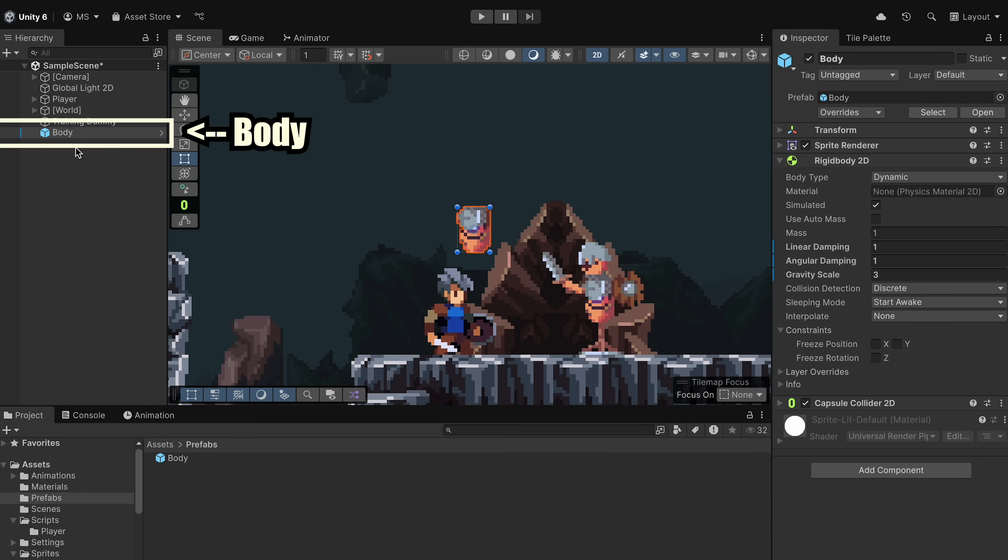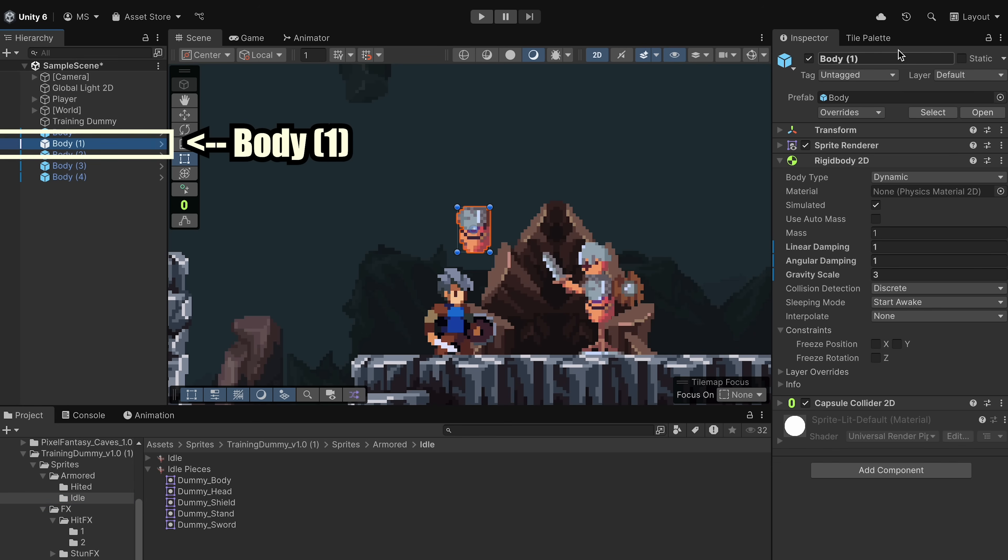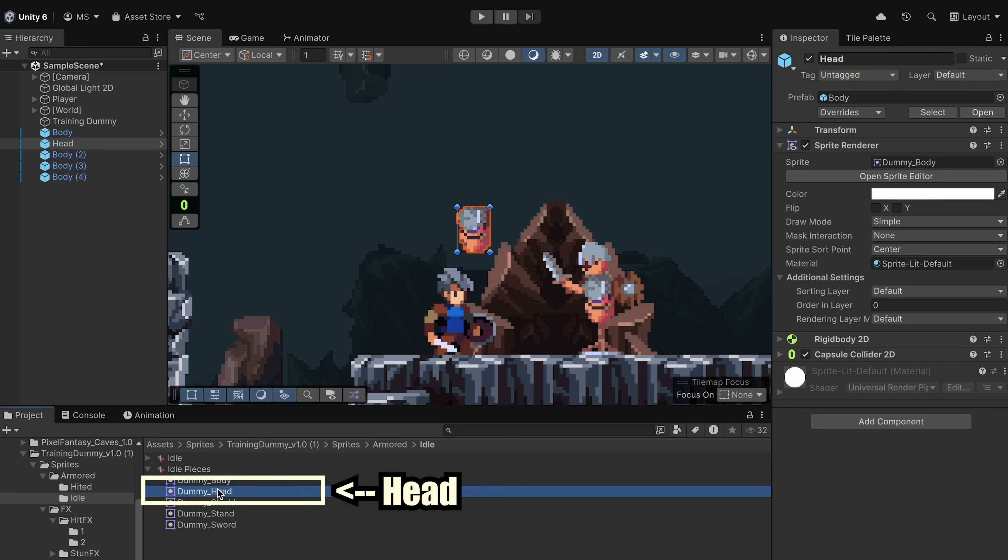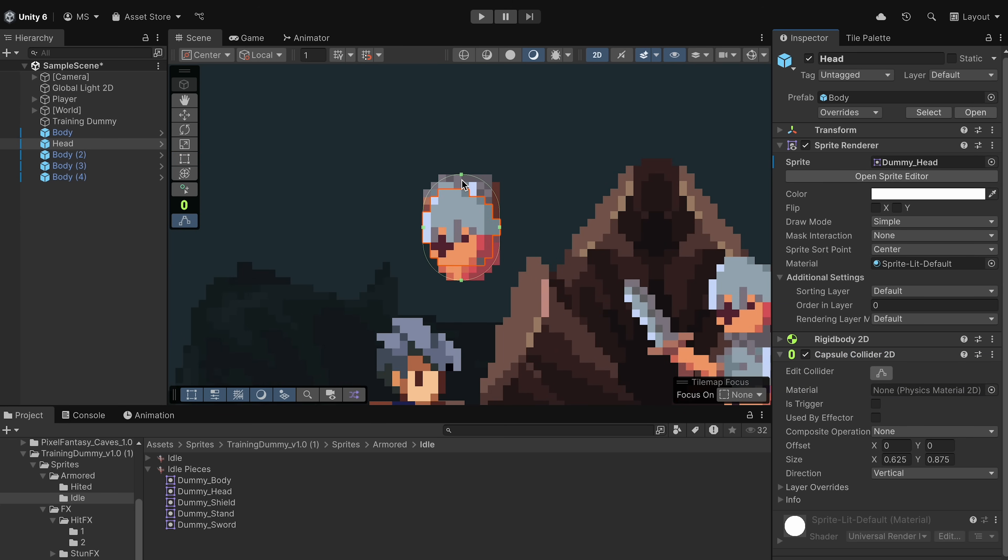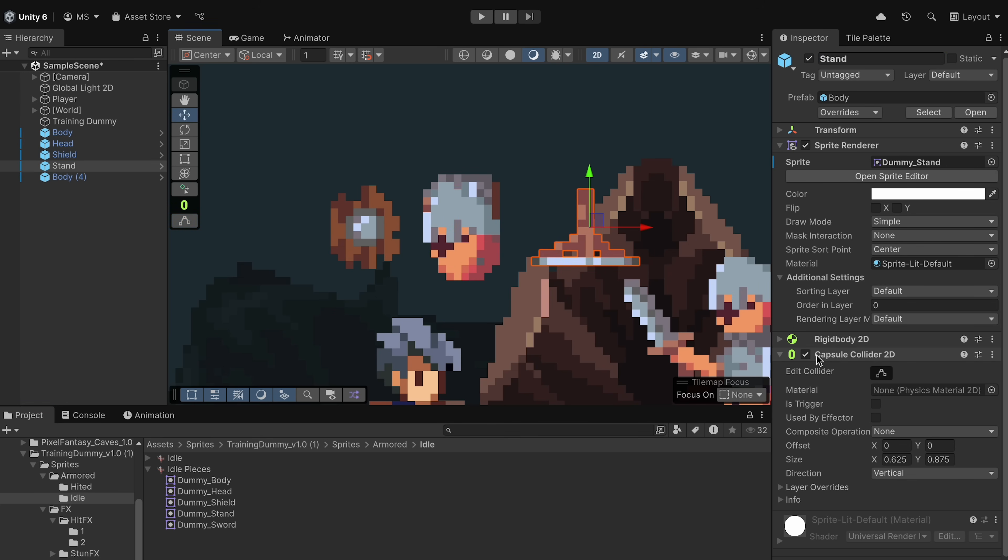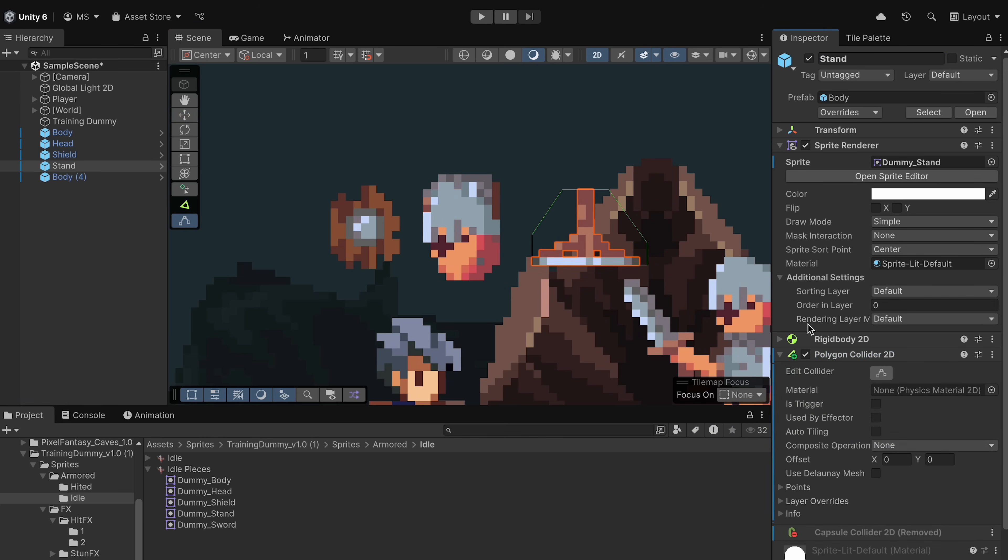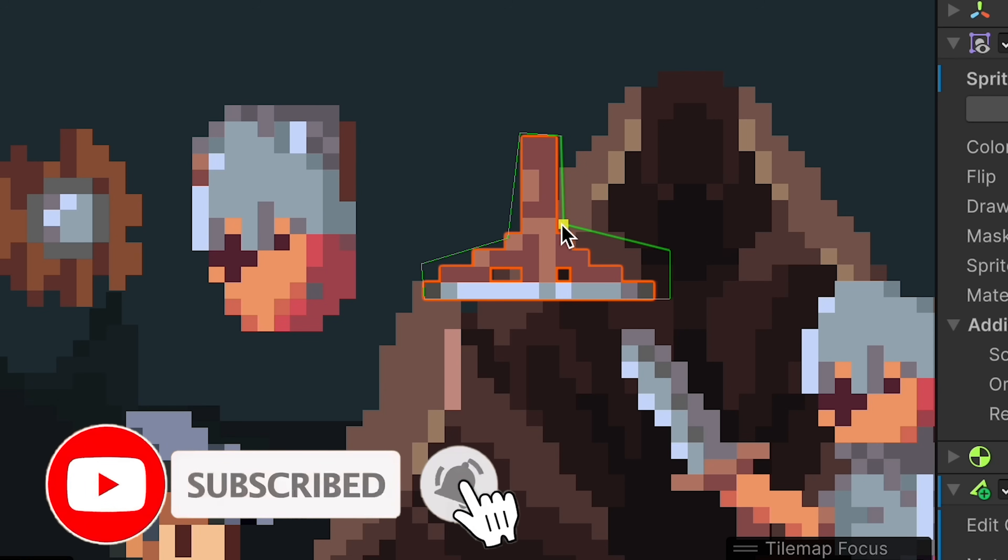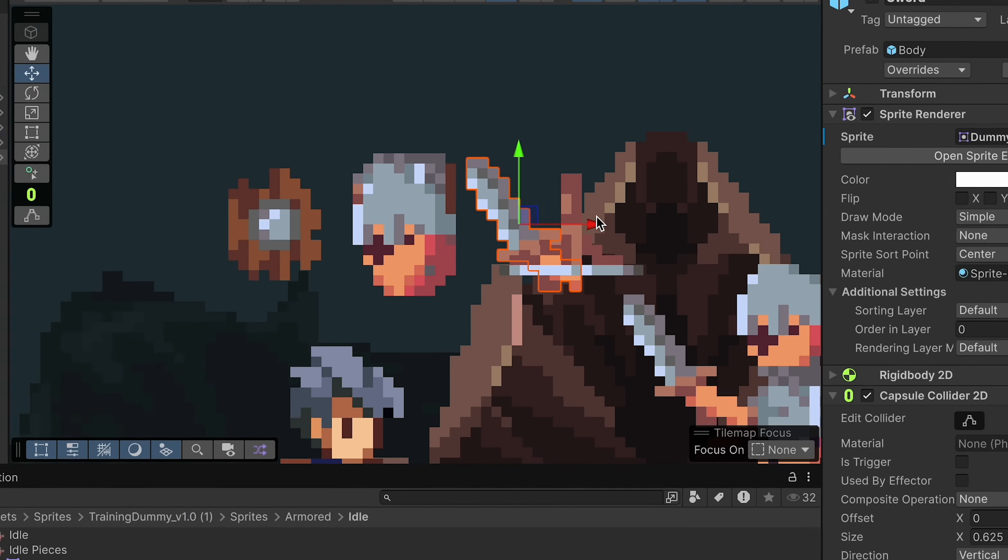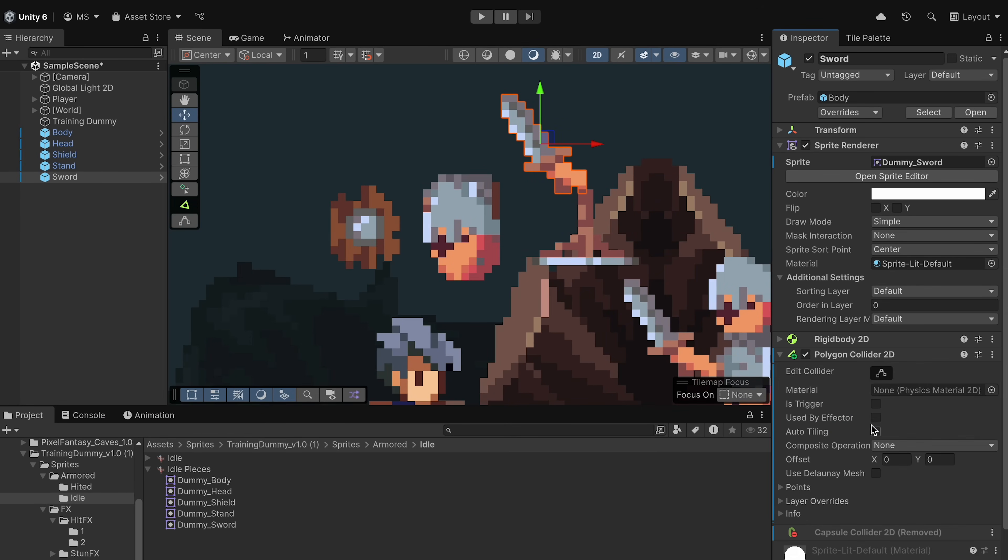At this point, I'll just use command D to duplicate that body, and we're just going to change up the way that they look. So let's grab the first one, and instead of body, we'll make this a head. We can open up our sprite renderer and drag the head inside of here. I also just want to edit the capsule collider to make sure that it does fit the shape, and actually that looks pretty good. I'll do the exact same thing for my shield, rename it, add the sprite, and then just make sure that the collider fits properly. And next up, we'll do our stand, but a capsule collider doesn't necessarily work great here, so I'm just going to remove that component and add a polygon collider instead.